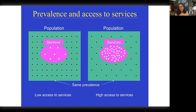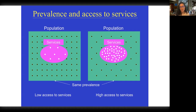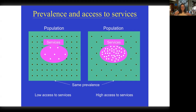On the right, in contrast, is an area with high access to services, meaning much more opportunity for individuals to get educational, behavioral, or medical services. The same prevalence — the same number of individuals affected with autism — is shown as on the left, but more dots are clustered in the center, meaning more individuals who are affected are actually getting services. The dots are more spread out in the green box because there are fewer individuals who are not affected.